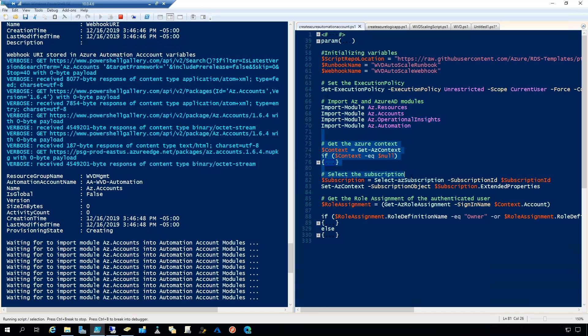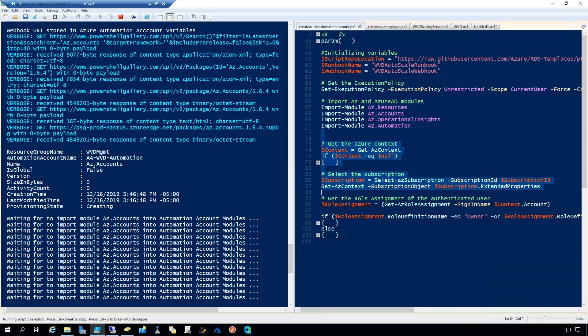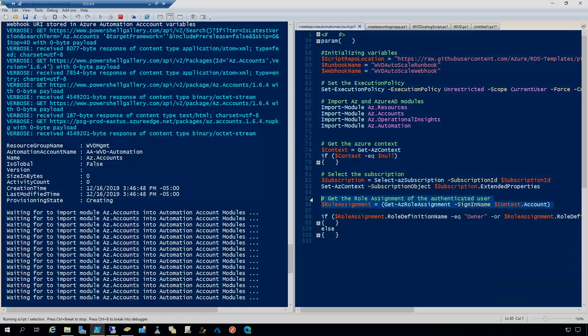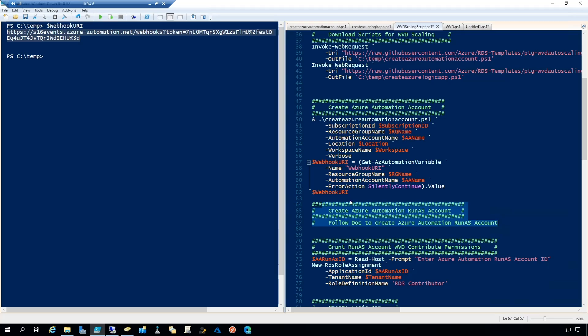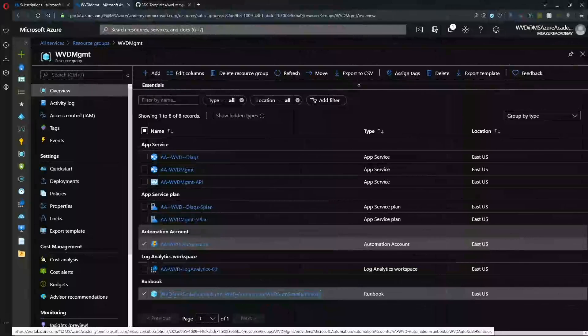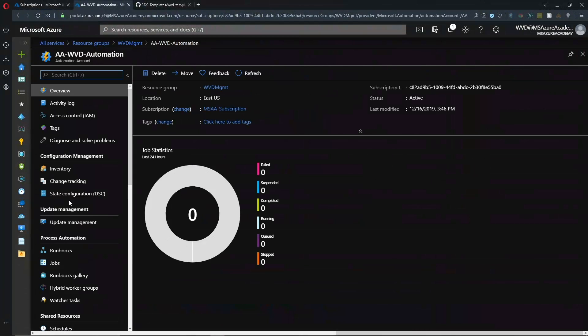We're going to import some modules, get our context and set that and get our role assignment. Here we have our output of our webhook URI. So the next section here talks about creating the run as account.